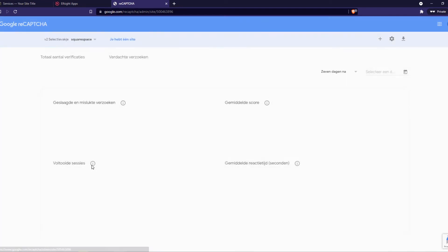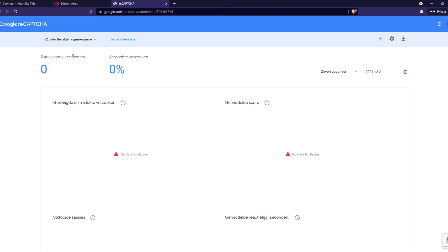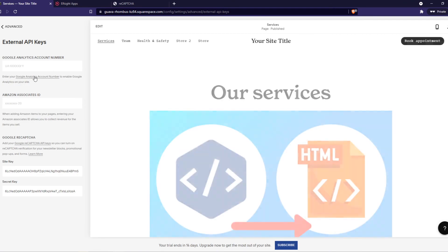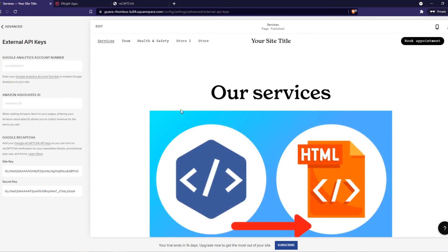You can see, I'm sorry again it's in Dutch, total amount of verifications and this is the amount of suspicious - the percentage of suspicious actions. But yeah, this is basically how it works and now if you add a contact form on here then it will be automatically added with a reCAPTCHA.